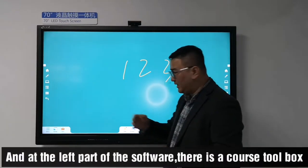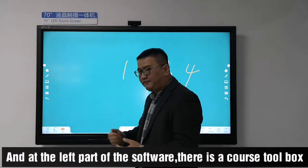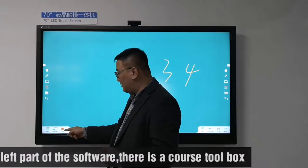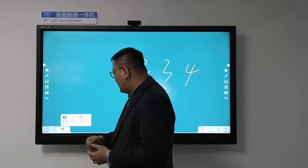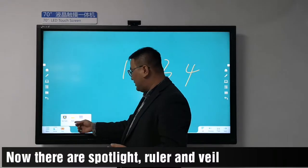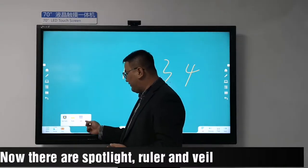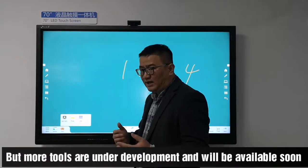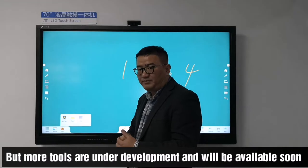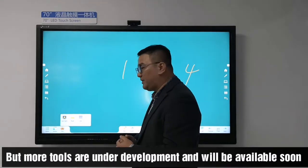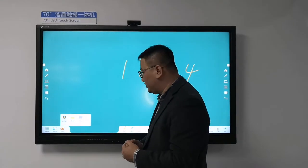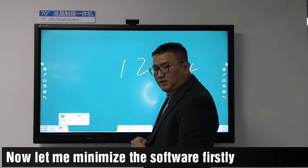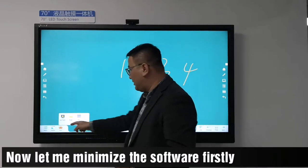On the left side of the software there is a toolbox. This includes a right-angle ruler. More tools are under development and will be available soon. Now let me minimize the software.